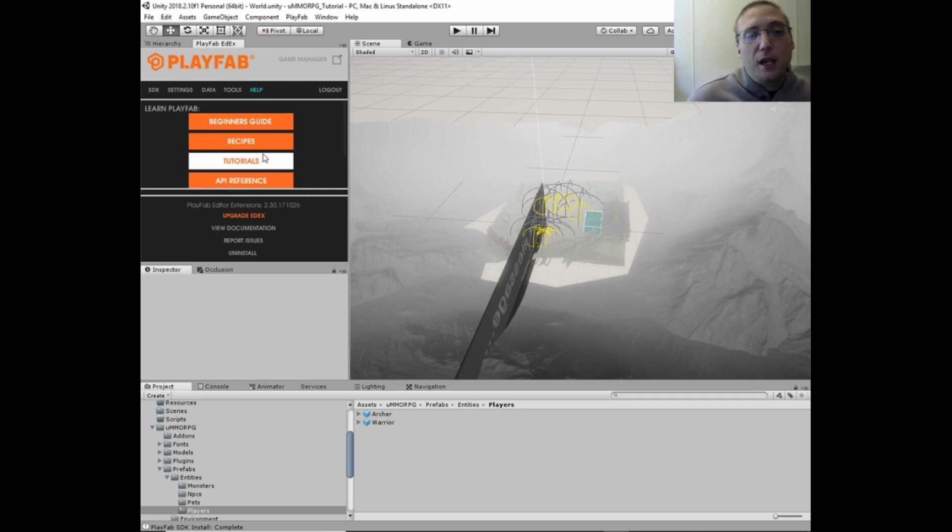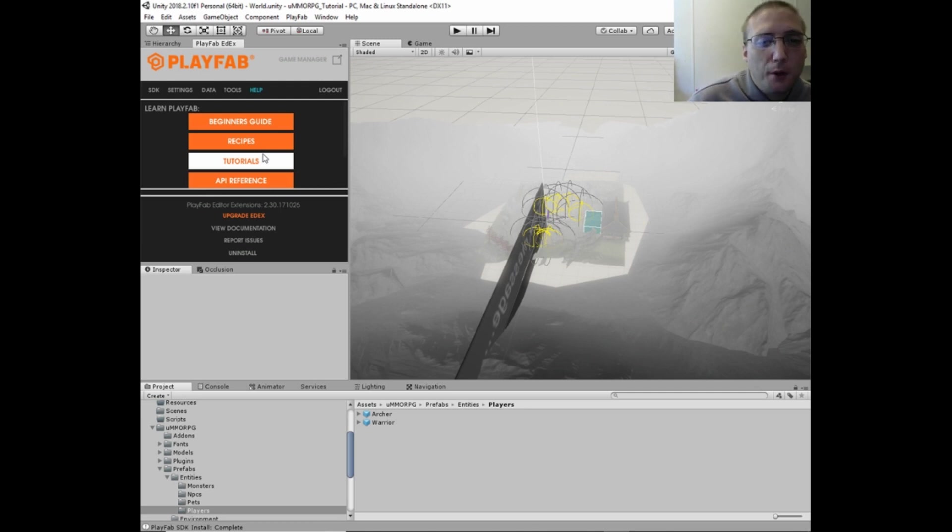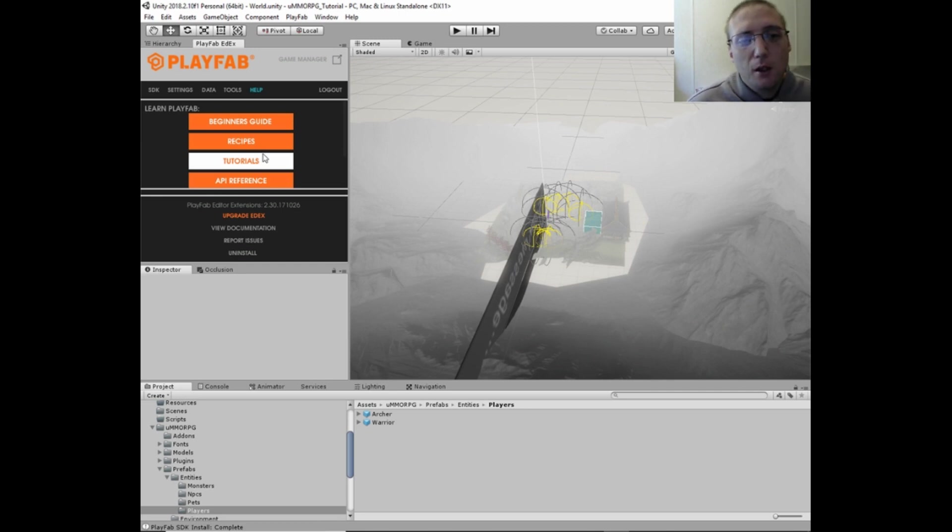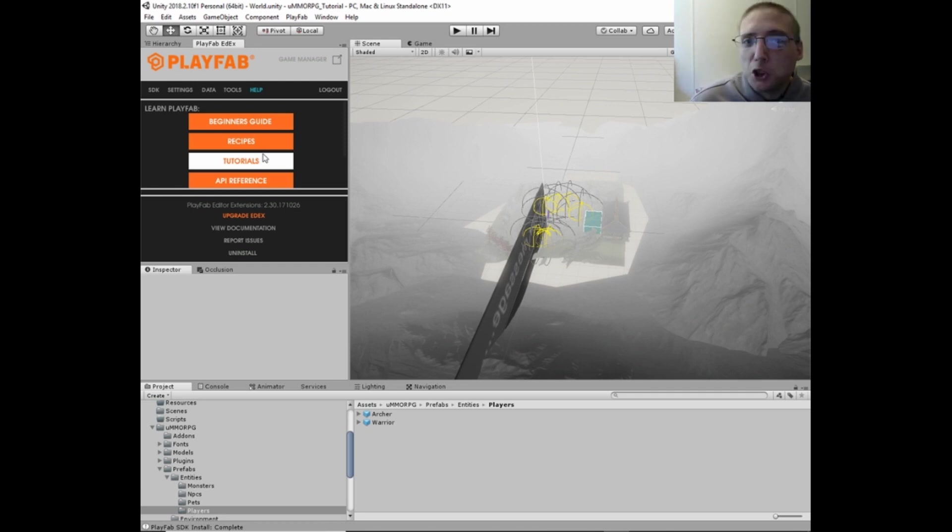And then in two tutorials, two videos from now, we will be starting to program with PlayFab and using PlayFab for authentication. And tomorrow's episode, we will be going over the creation of a game manager that will manage the game states.